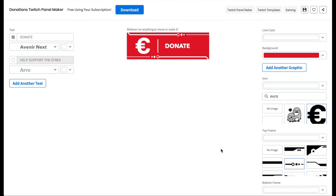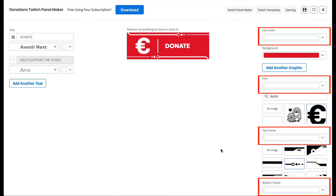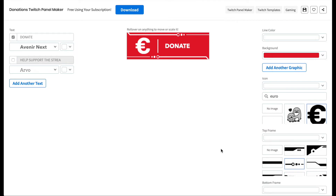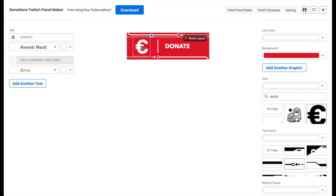If you want to change the color of the line, the icon, and the frames, you can do so here, but I'm happy with the default white color so I'll leave it. I want to resize and move this Euro sign because it looks a little big for the space. You can move any element of your design to suit your needs, but if you find you don't like what you've done, just hit the Reset Layout button to return to the default layout.